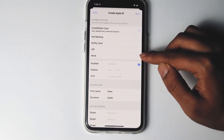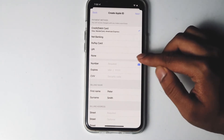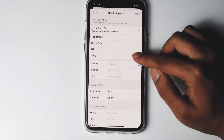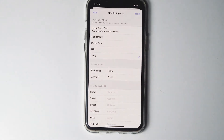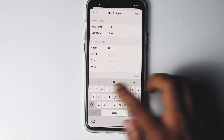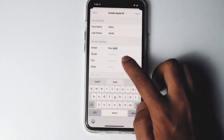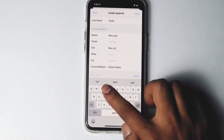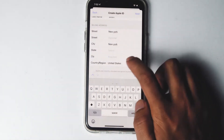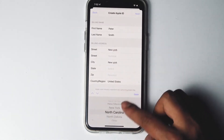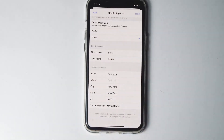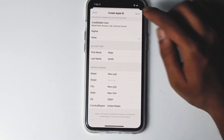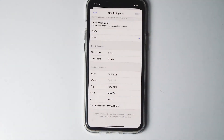From here you have to make sure to select this as 'None.' Then give the respective billing address, then go for next.